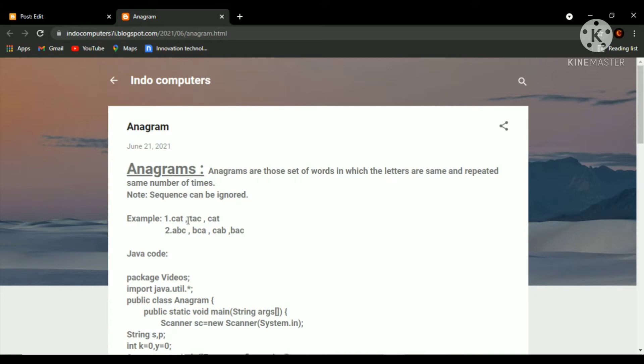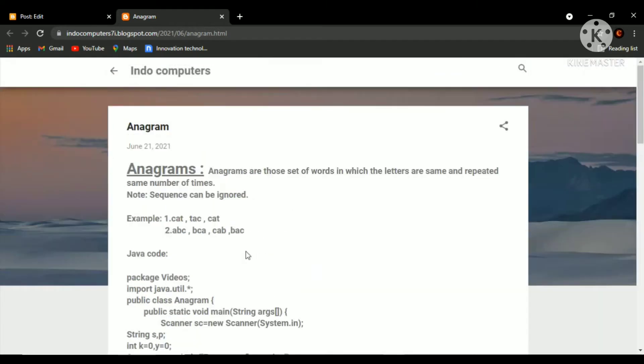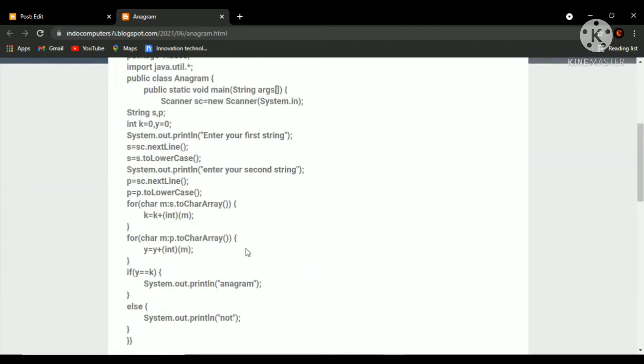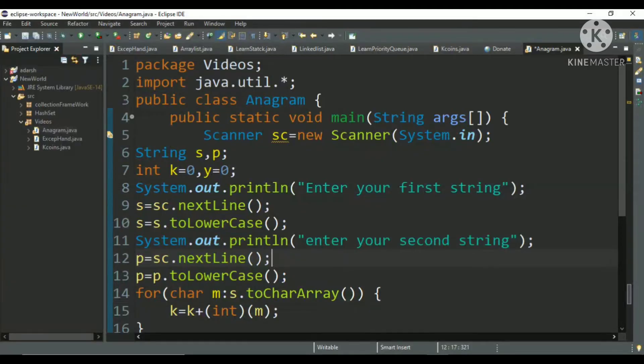CAT, TAC, ACT, ABC, BCA, CAB, BAC, like that. And here I have given this code. So let's first understand how we will check that whether the two words are anagram or not. I have made a simple code.